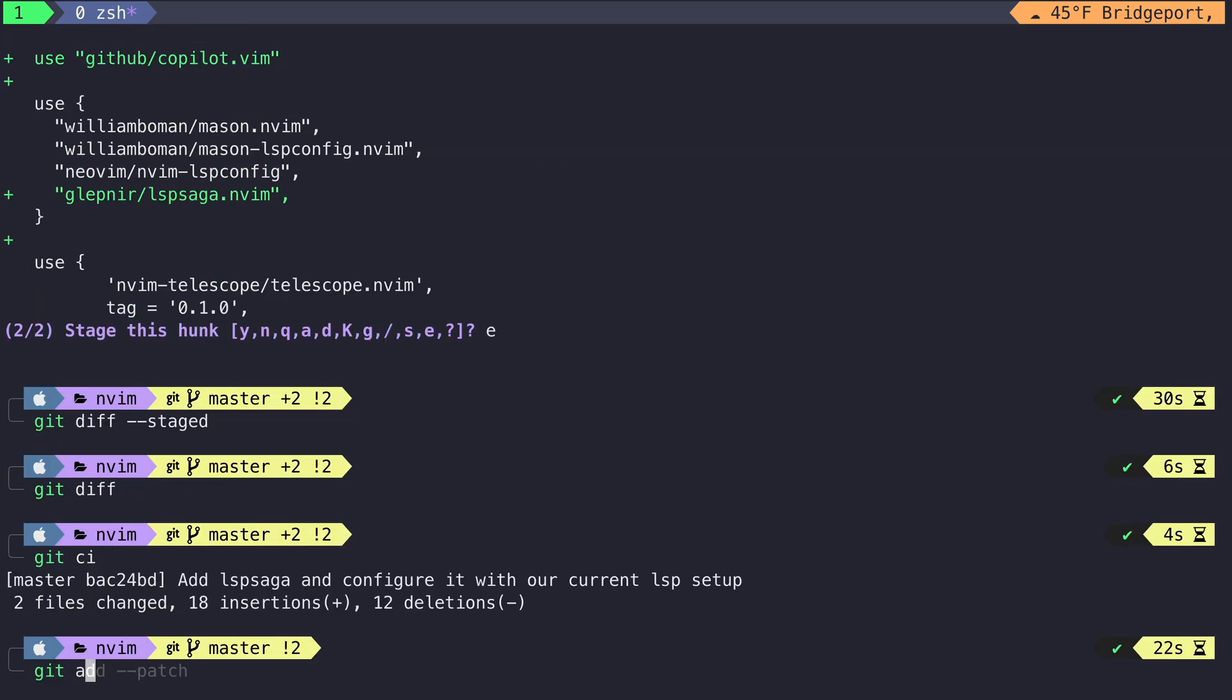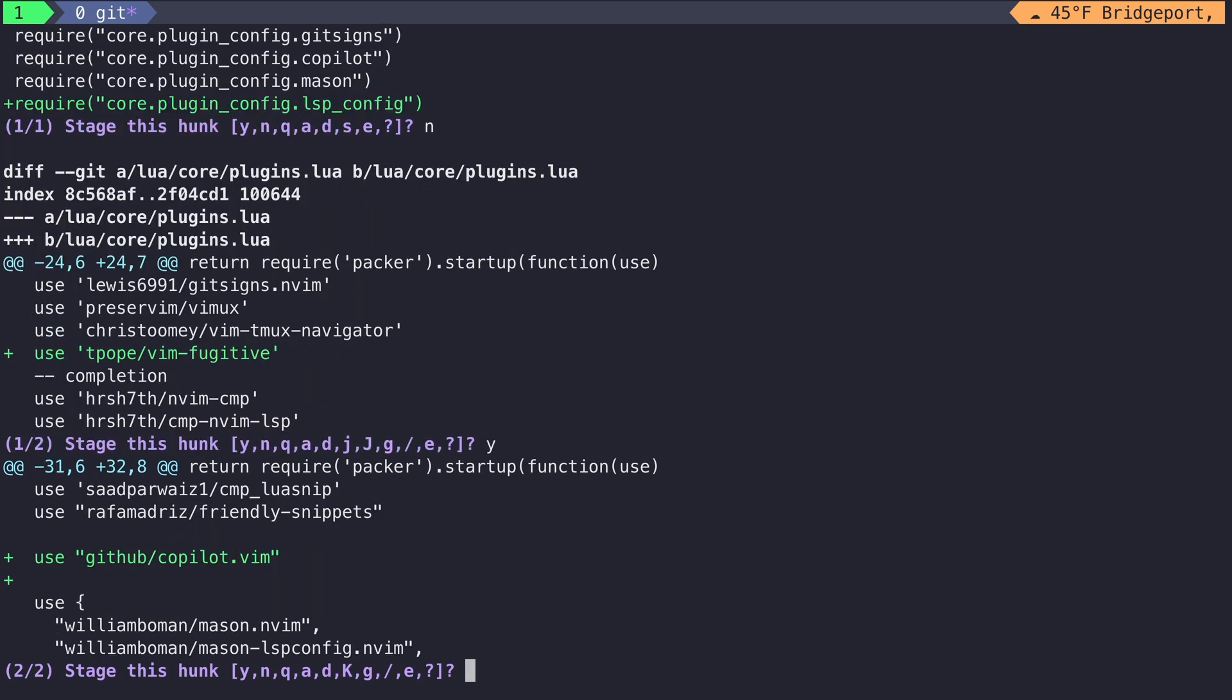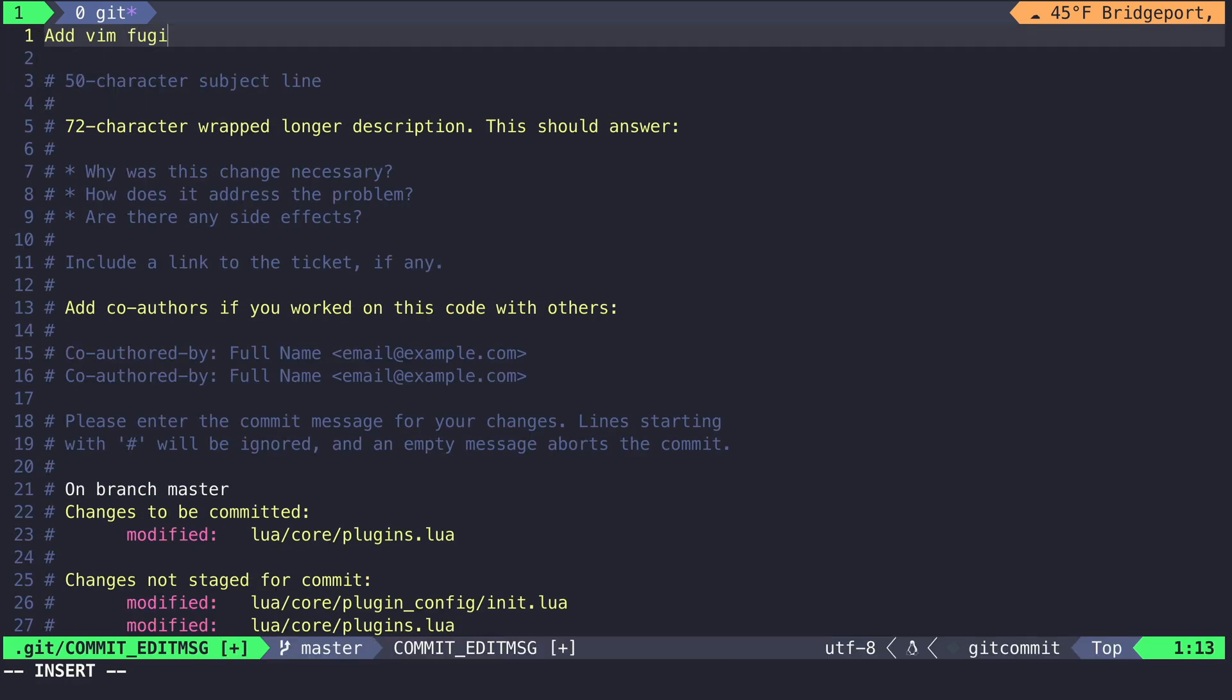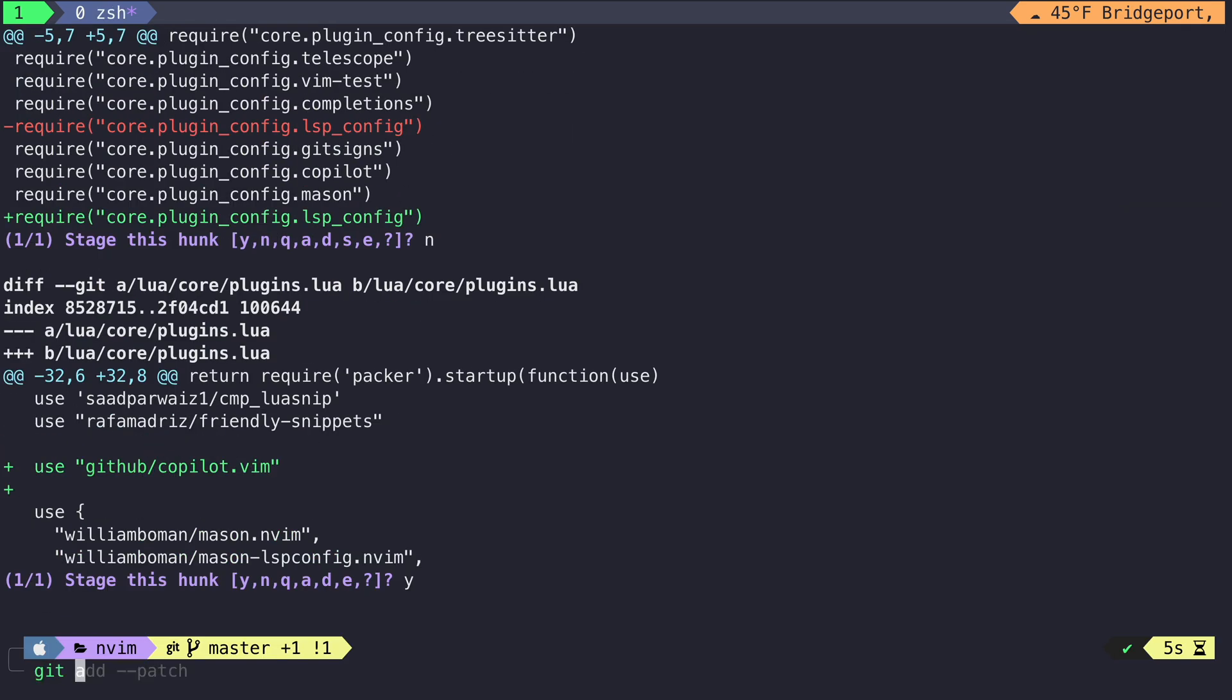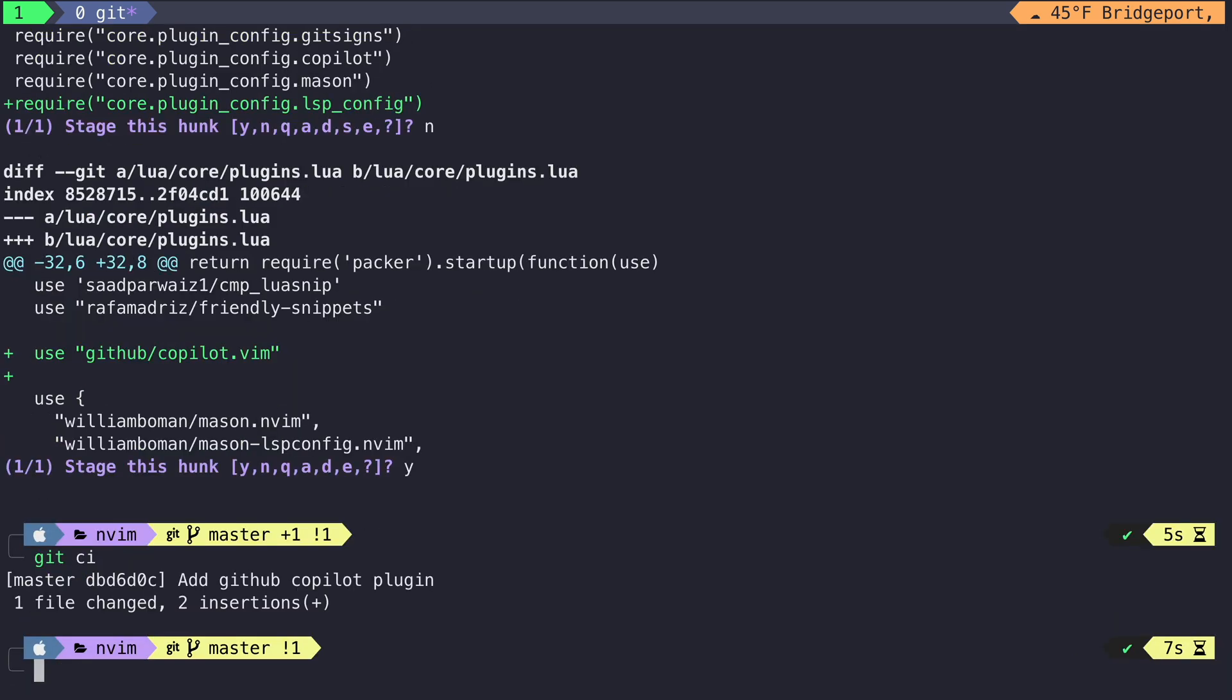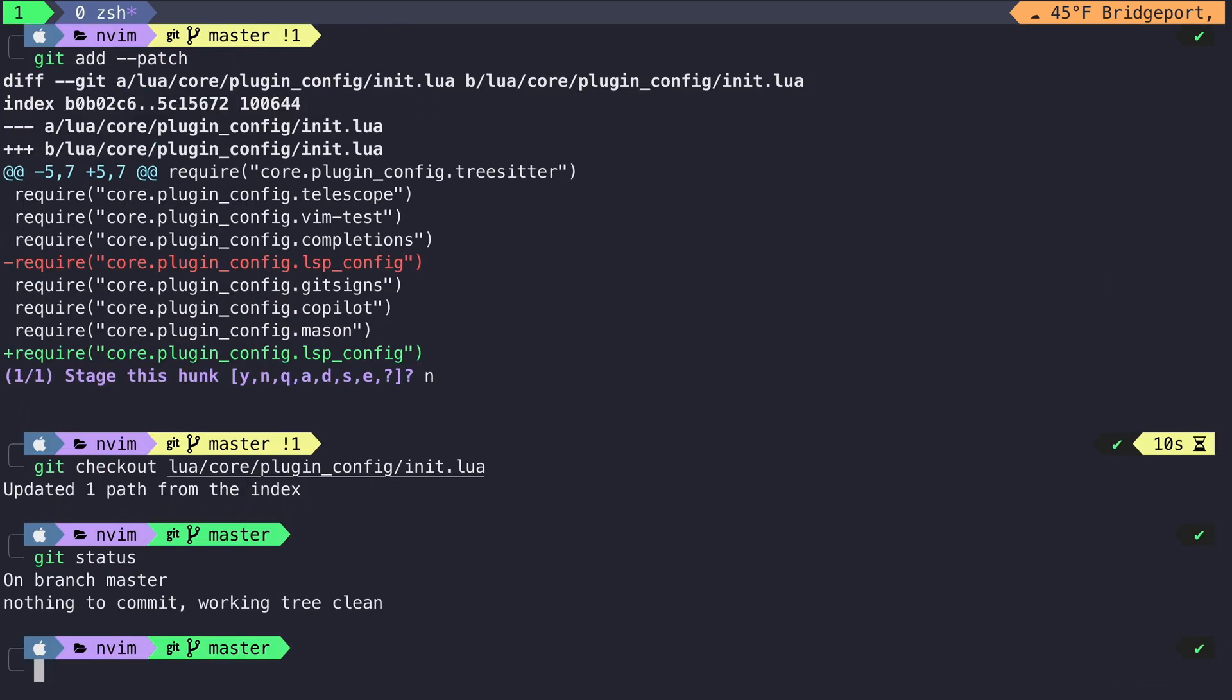Running git add patch again and skipping through that first hunk, we come across TPope's Vim Fugitive. We like this addition to the Packer file, so let's stage this commit and move forward. We don't care about Copilot in this commit, so let's not stage that hunk. And then we write a new commit message for adding Vim Fugitive. And then we do the same thing for GitHub Copilot and the other hunk that moved the LSP configuration.